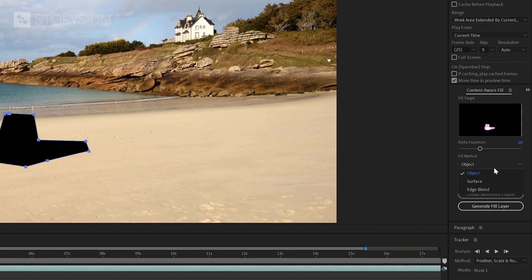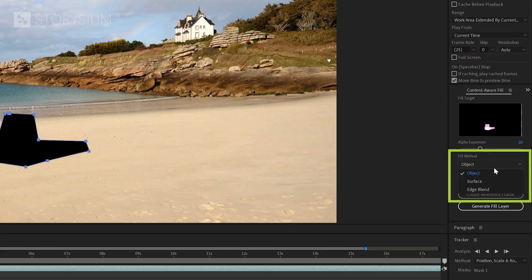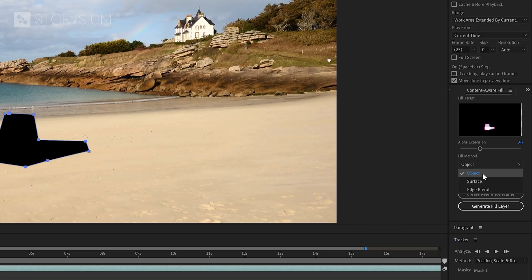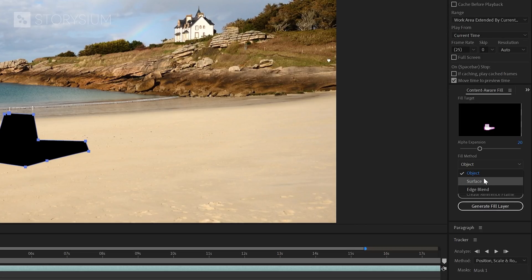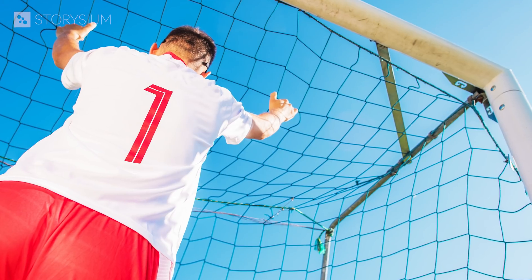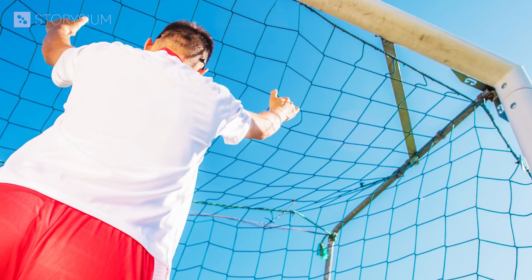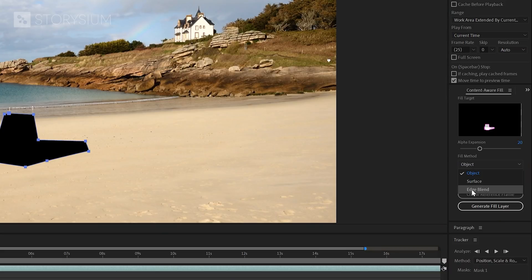And then below the expansion slider, we've got the fill method options. Objects is mostly used for moving objects like the person in our example shot. And surface replaces the surface of an object like a logo on a t-shirt or a sign on a building. And then we've also got edge blend. This blends the surrounding edge pixels. It's more like a quick and dirty way of content aware fill.